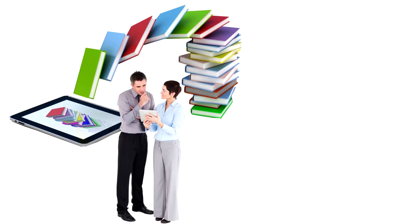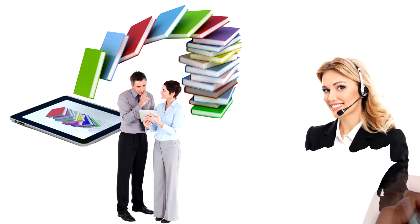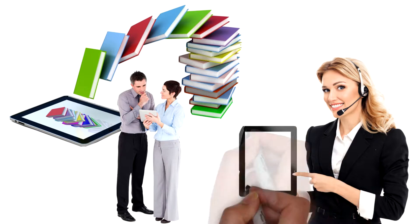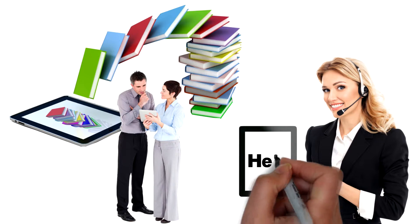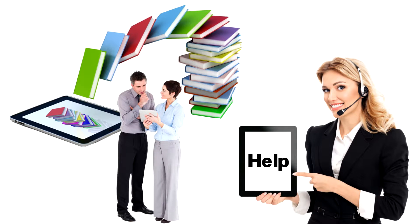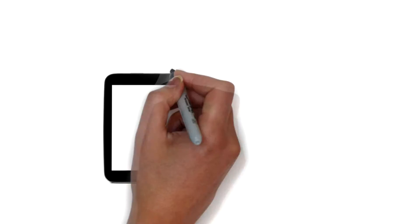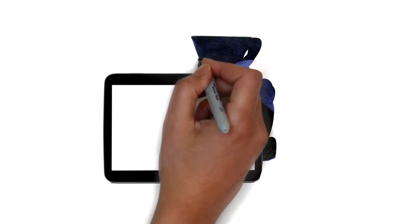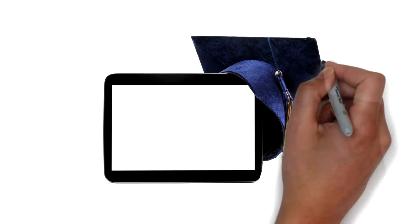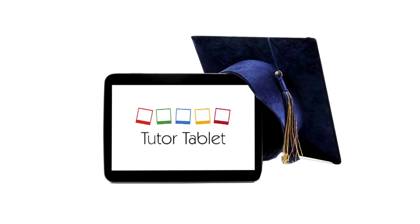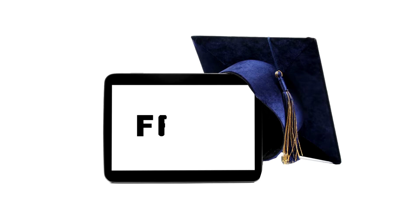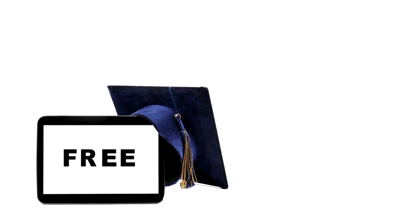And best of all, TutorTablet is the only tablet with built-in help that is backed by a full tutoring support center. Save money and get unlimited academic support from our Tutor Support Center with a click of the button and it's totally free!